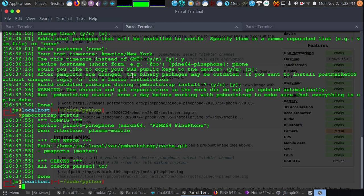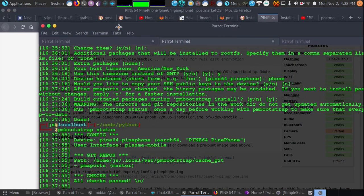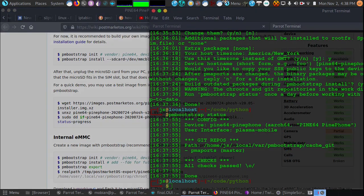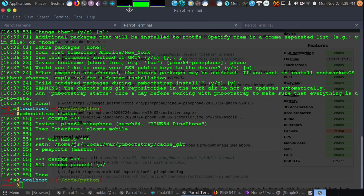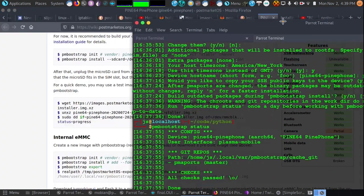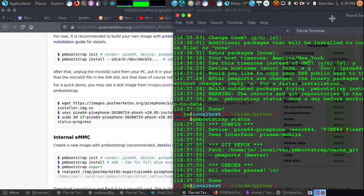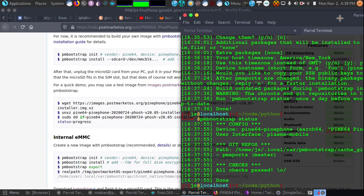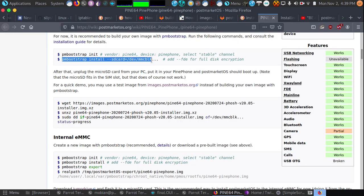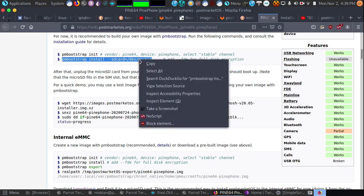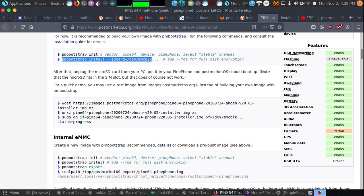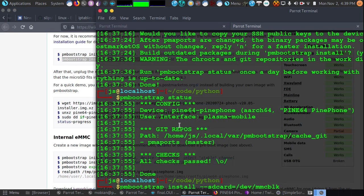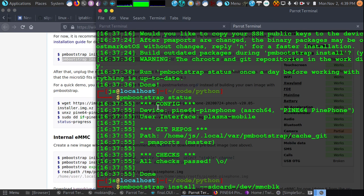So what I'm going to do now is issue to install it to my micro SD card. The command I'm going to use is what we see here at the top, which is PM bootstrap install. I have PM bootstrap install dash dash SD card equals slash dev slash mmcblk0 for block zero. And that's going to go ahead and begin the installation process.